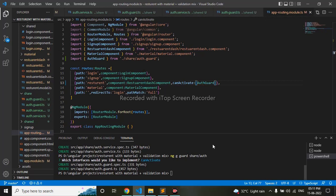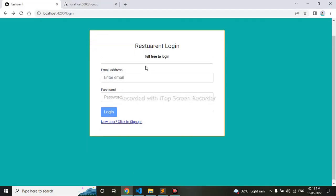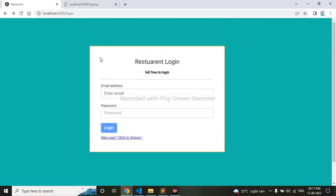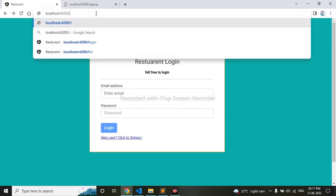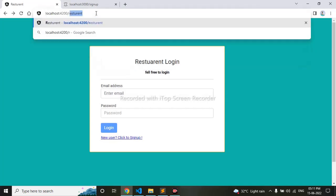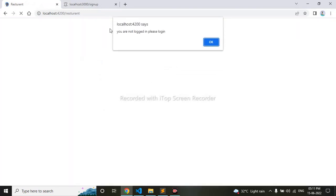Let me check in my frontend now. Now you can see I'll try to go to the restaurant page directly. We can see the error now—an alert that you are not logged in, please log in. So I'll click on OK.